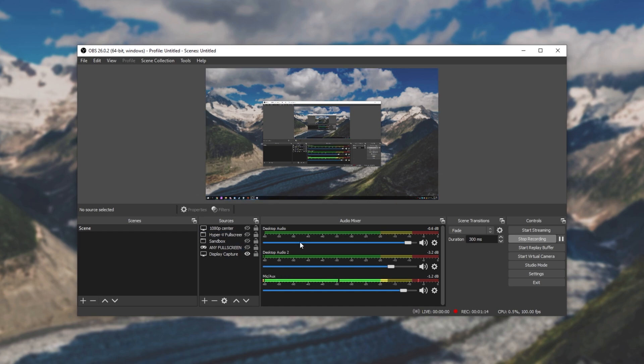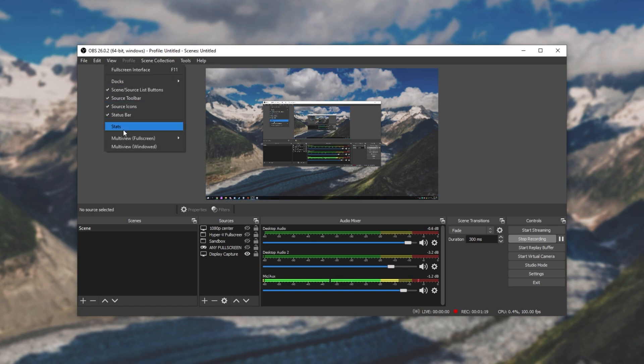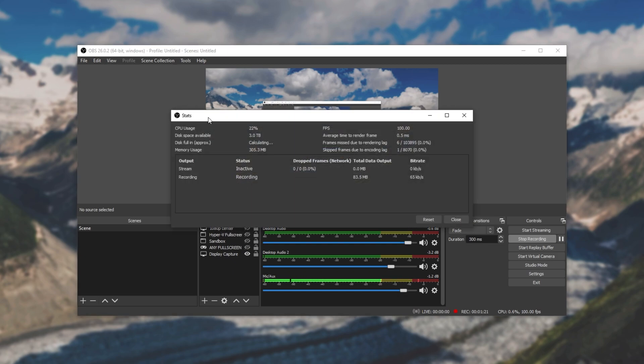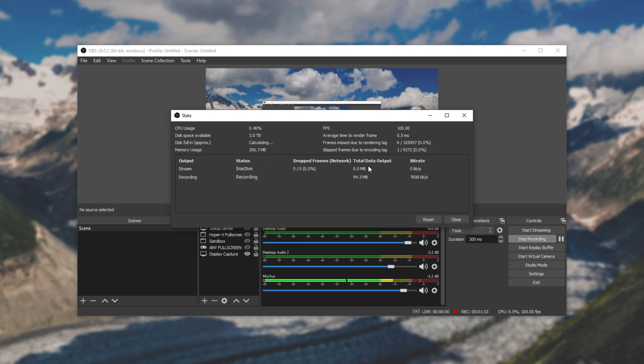Simply open up OBS Studio and at the very top head across to view and then have a look at the stats section. Simply clicking this opens up a new window and this is exactly what I'm talking about. It shows CPU usage, disk space, memory usage, FPS, some render information and then your two outputs over here, be it streaming, recording, frame drops, bitrate, etc.